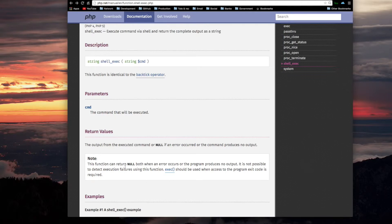Note: this function can return null both when an error occurs or the program produces no output, so it is not possible to detect execution failure using this function. The exec function, however, should be used when access to the program exit code is required.